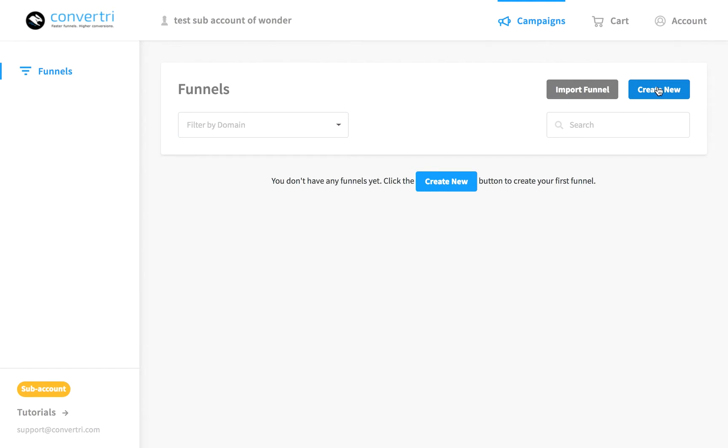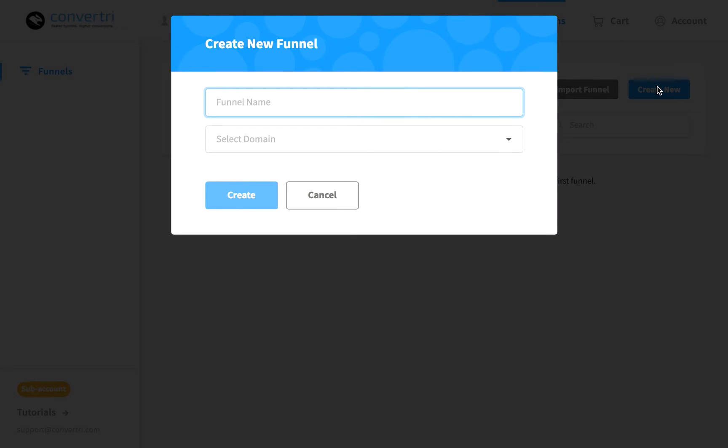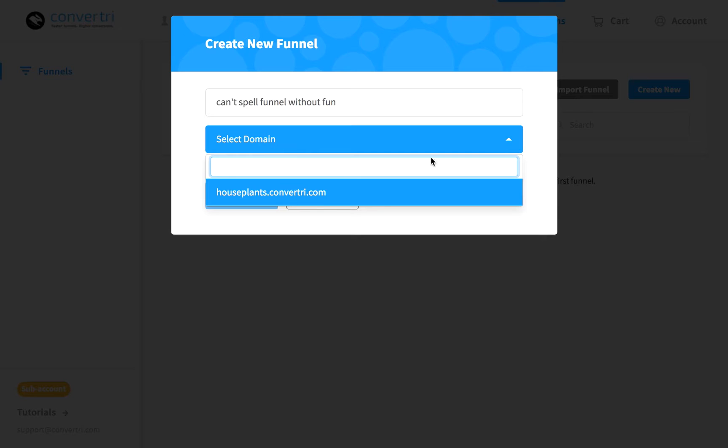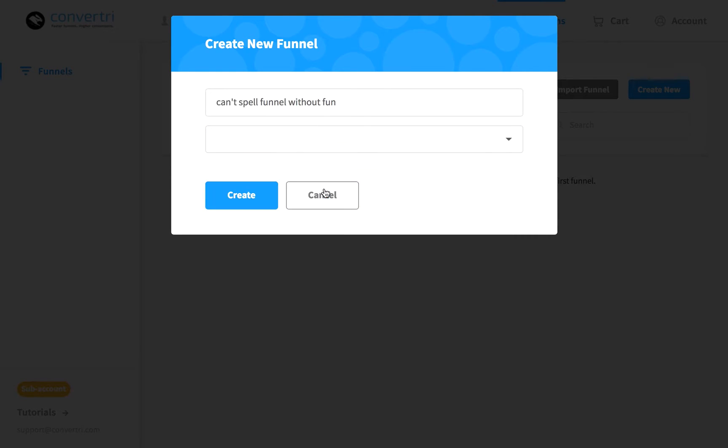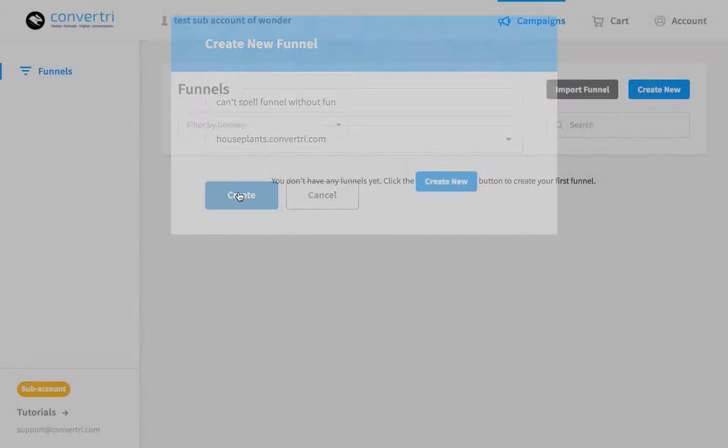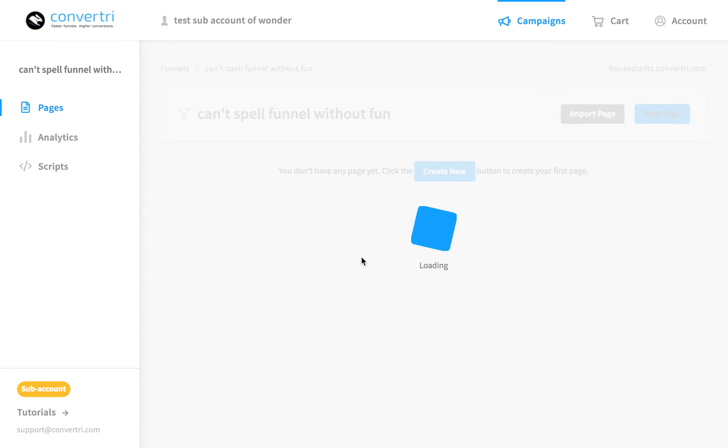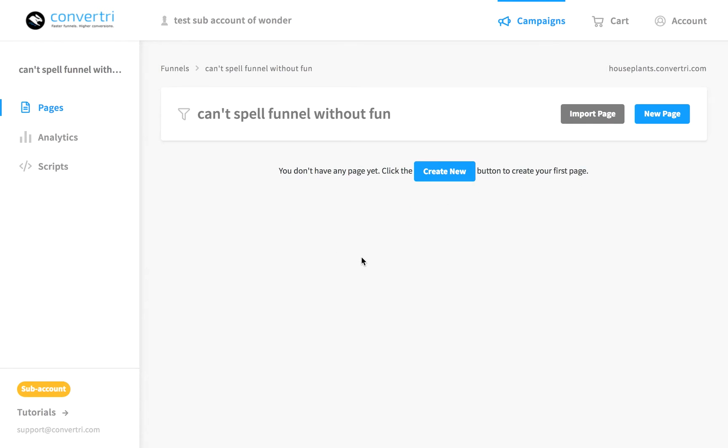Go to the blue box where it says create new, enter a name for your new funnel, and select the domain from the drop-down options, then click create. You'll automatically be taken to the funnel screen.